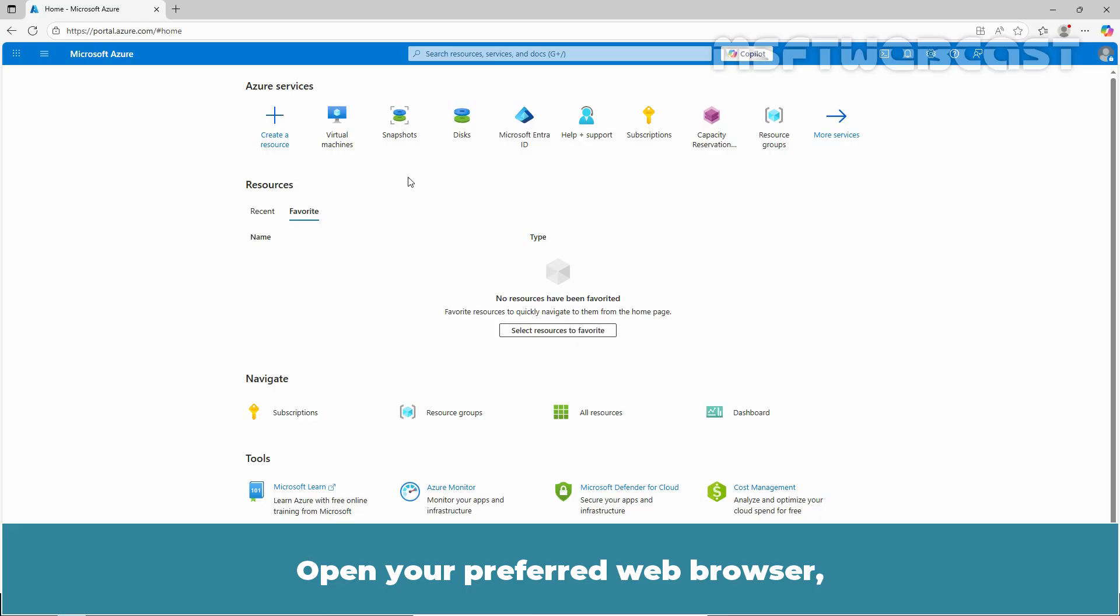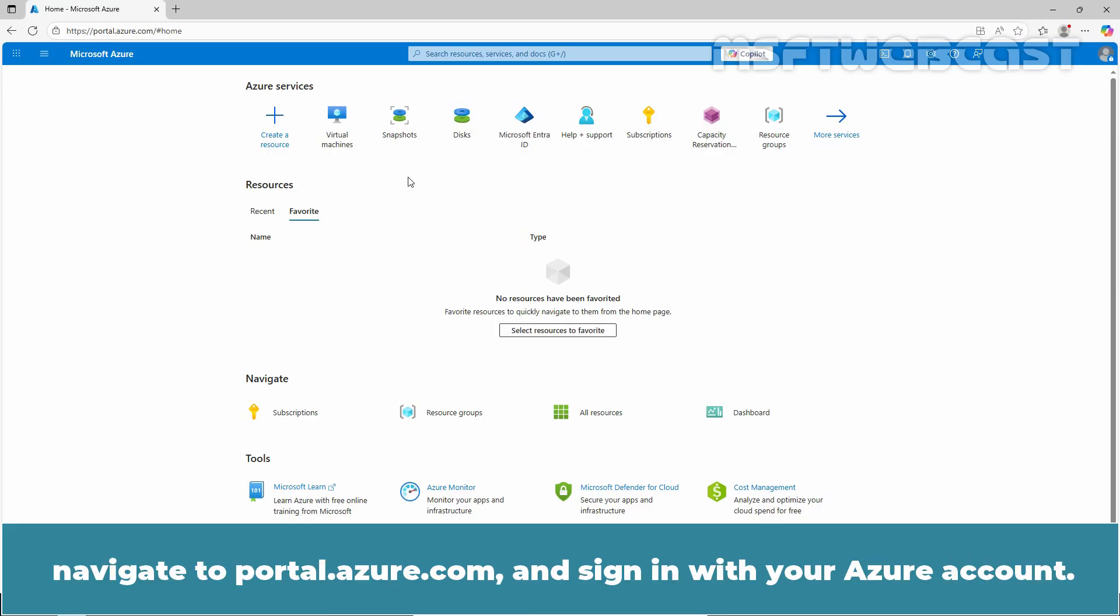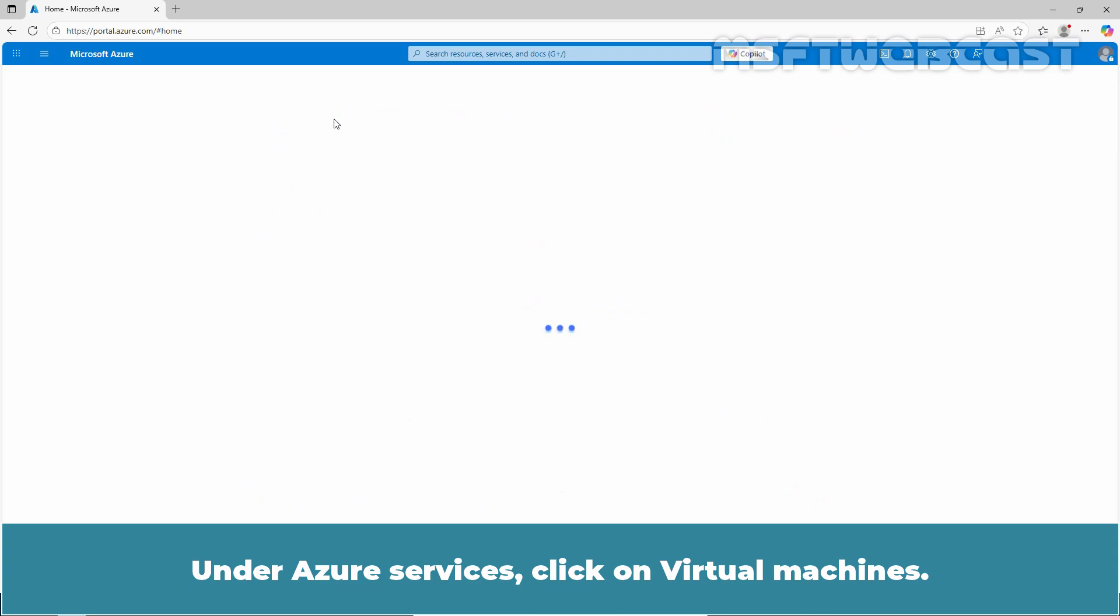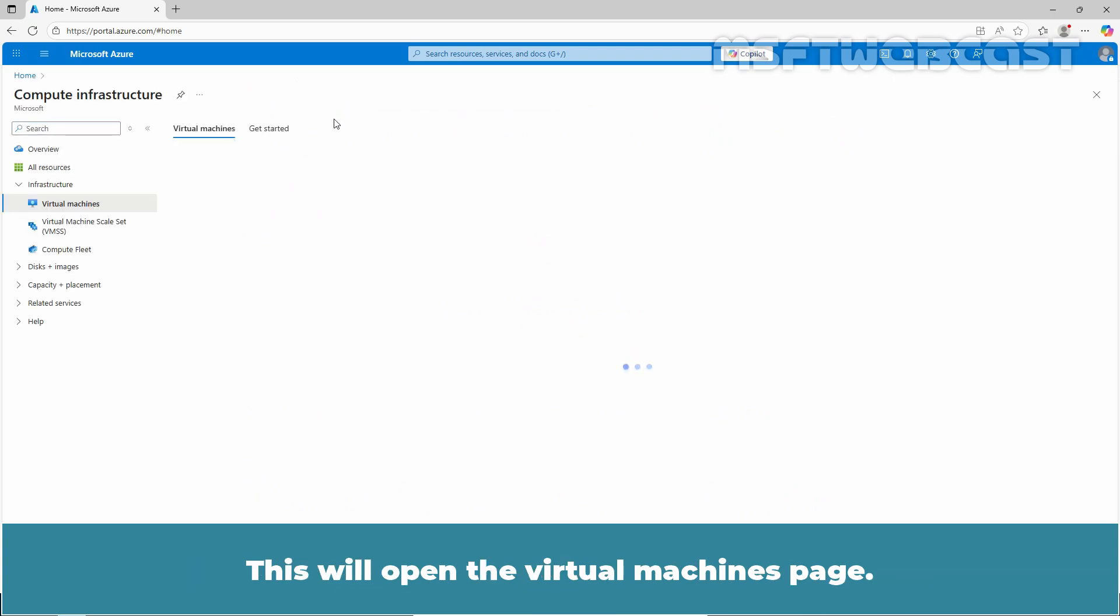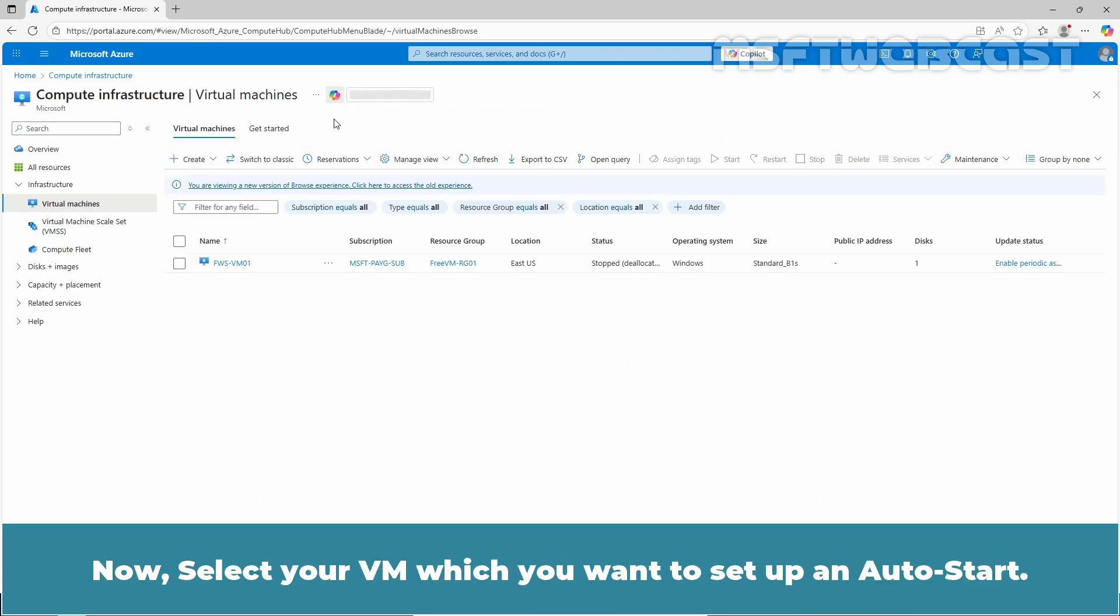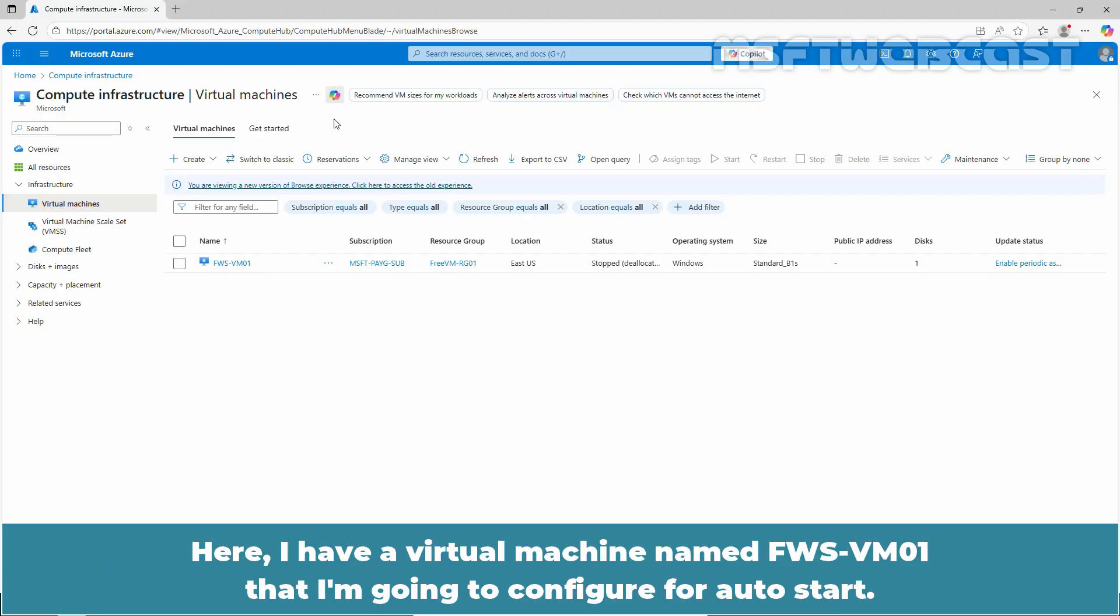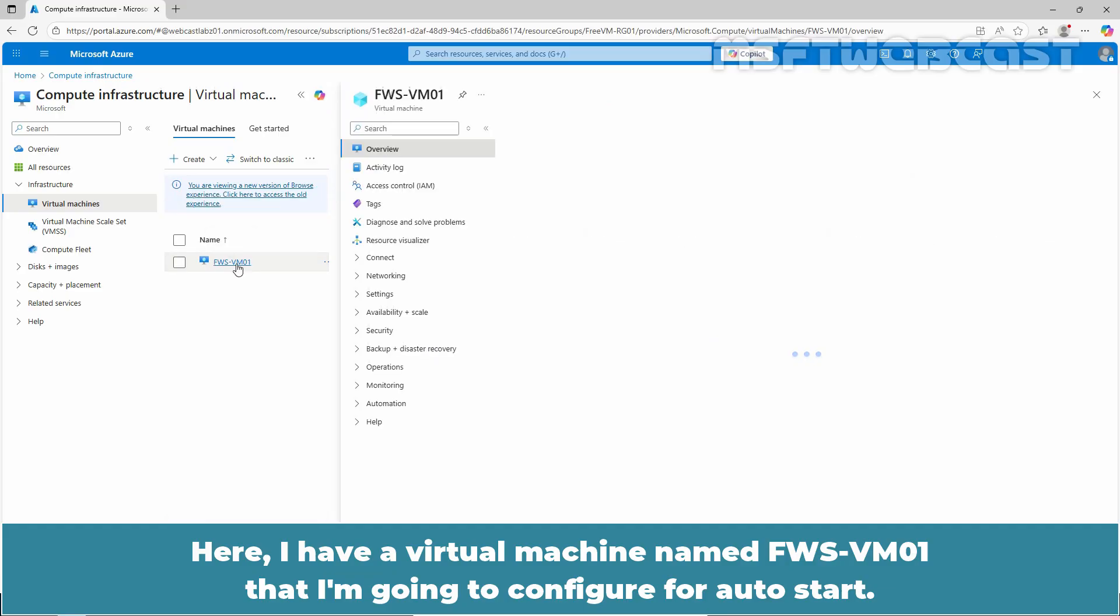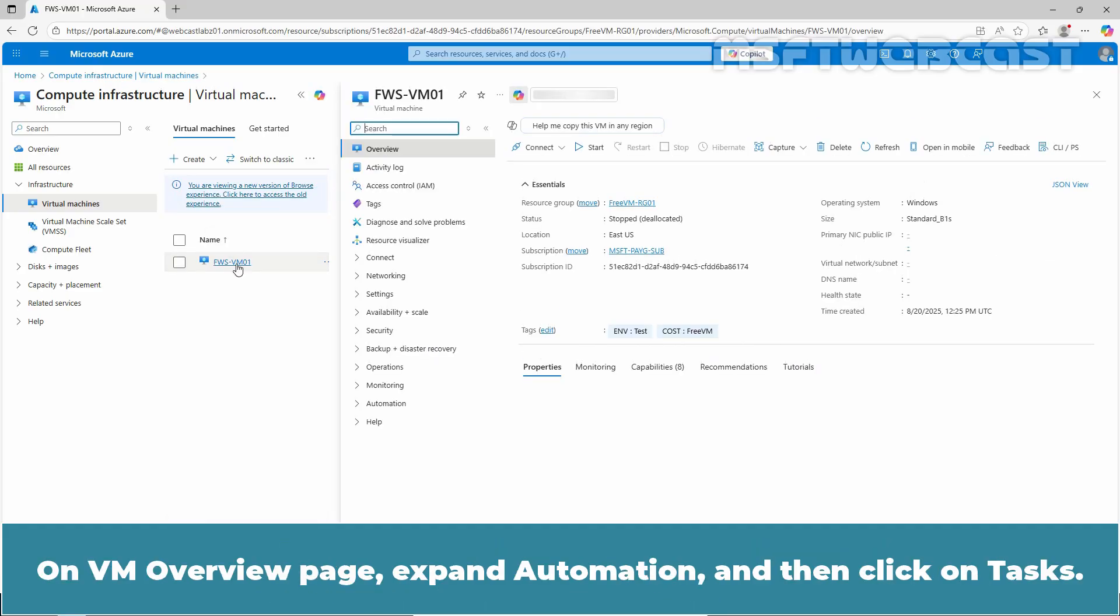Open your preferred web browser, navigate to portal.azure.com and sign in with your Azure account. Under Azure Services, click on Virtual Machines. This will open the Virtual Machines page. Now select your VM which you want to setup for auto start. Here I have a virtual machine named FWS-VM01 that I am going to configure for auto start.